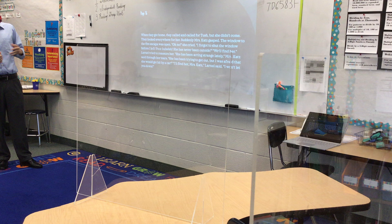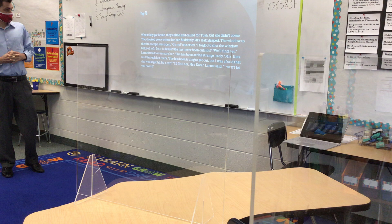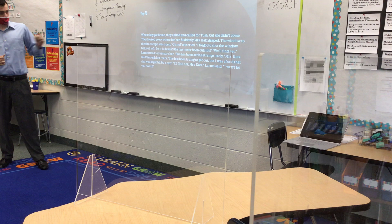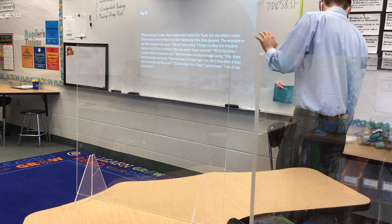'We'll find her,' Larnell tried to reassure her. 'She has been acting strange lately,' Mrs. Katz said through her tears. 'She has been trying to get out, but I was afraid that she would get hit by a car.' 'I'll find her, Mrs. Katz,' Larnell said. 'I won't let you down.'